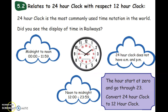5 PM relates to 24-hour clock with respect to 12 o'clock. The 24-hour clock is the most commonly used time notation in the world. Friends, did you see the display of time in railways? The hours start at 0 and go to 23.